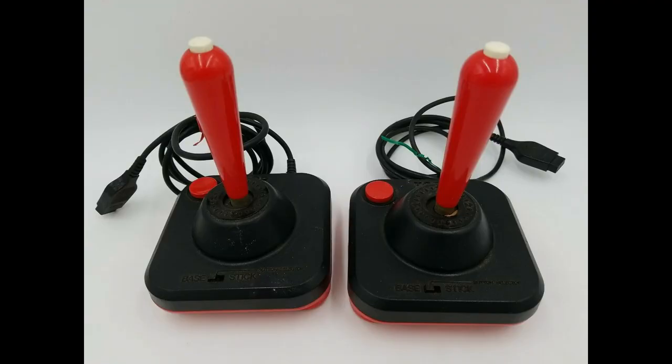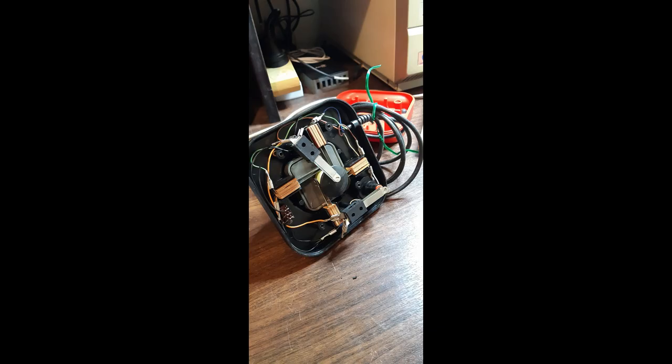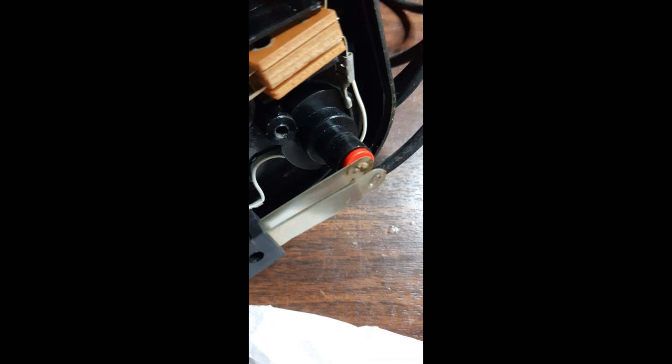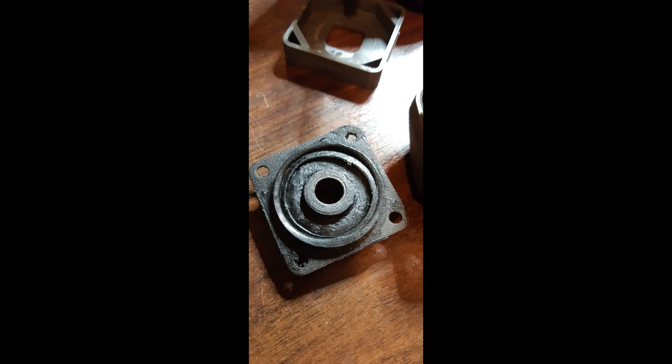I managed to get my hands on a couple of Wico red stick joysticks as well. They weren't in too bad condition, but a little bit of alcohol to clean the contacts and a bit of WD-40 to loosen them up did the trick.